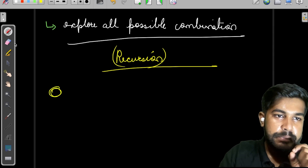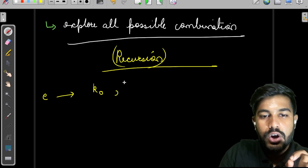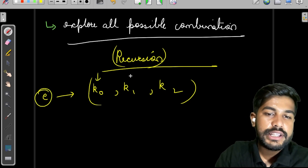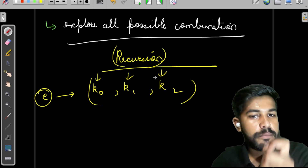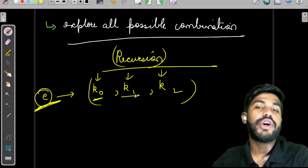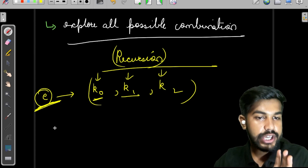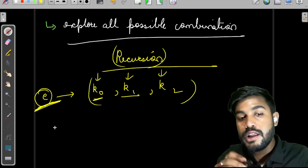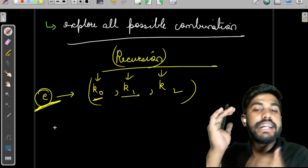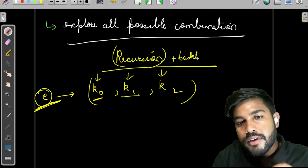For a particular element E, it can either fit into subset k0, k1, or k2. However, once E has been contributed to k0, it must not contribute to any other subset. We need a mechanism to ensure an element, once used in a segment, is not reused in another. This leads us to use the concept of backtracking.